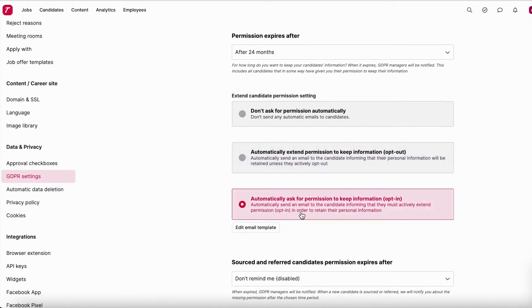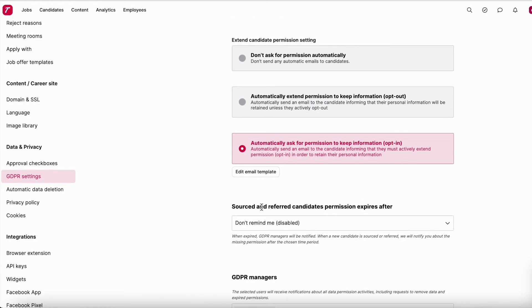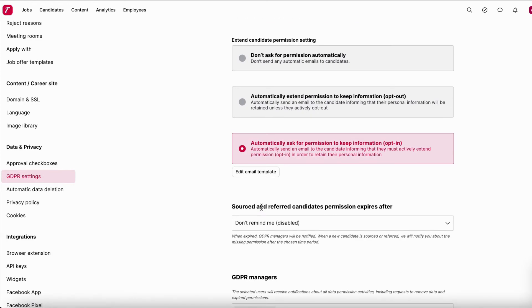The third option is opt-in, which is basically the reverse — you tell the candidate you want to keep their information, but they need to click 'Extend' themselves. If they do not opt in, their permission will expire and you will have to delete them. We won't recommend which option to pick, as that is up to you as the controller, but we can assure you that whatever you pick will be GDPR-compliant as long as you delete the relevant information when required.